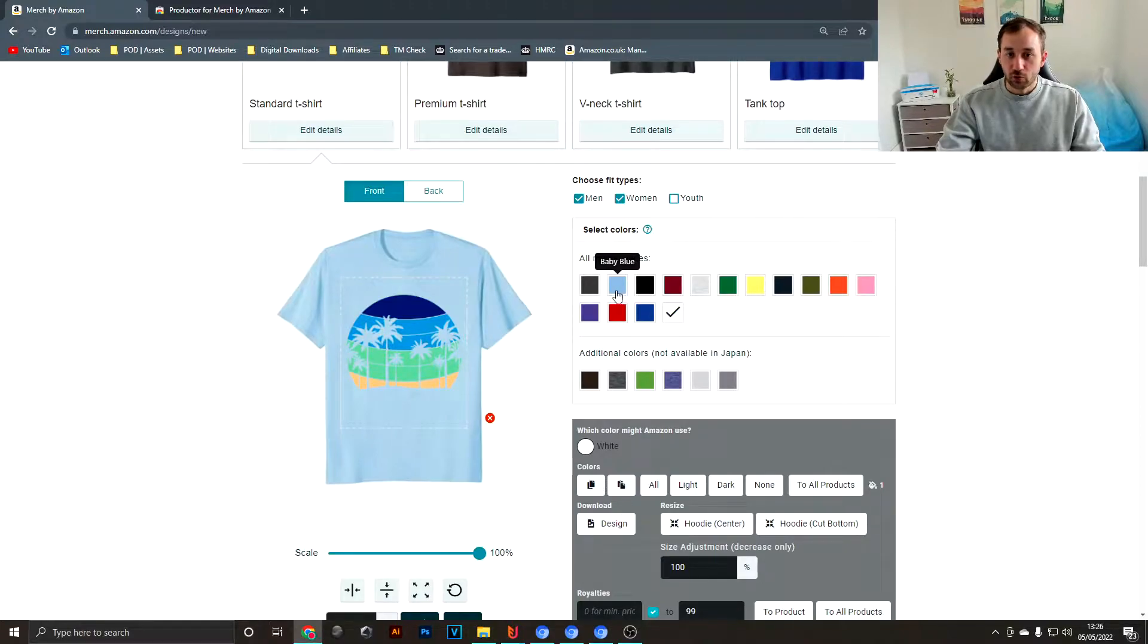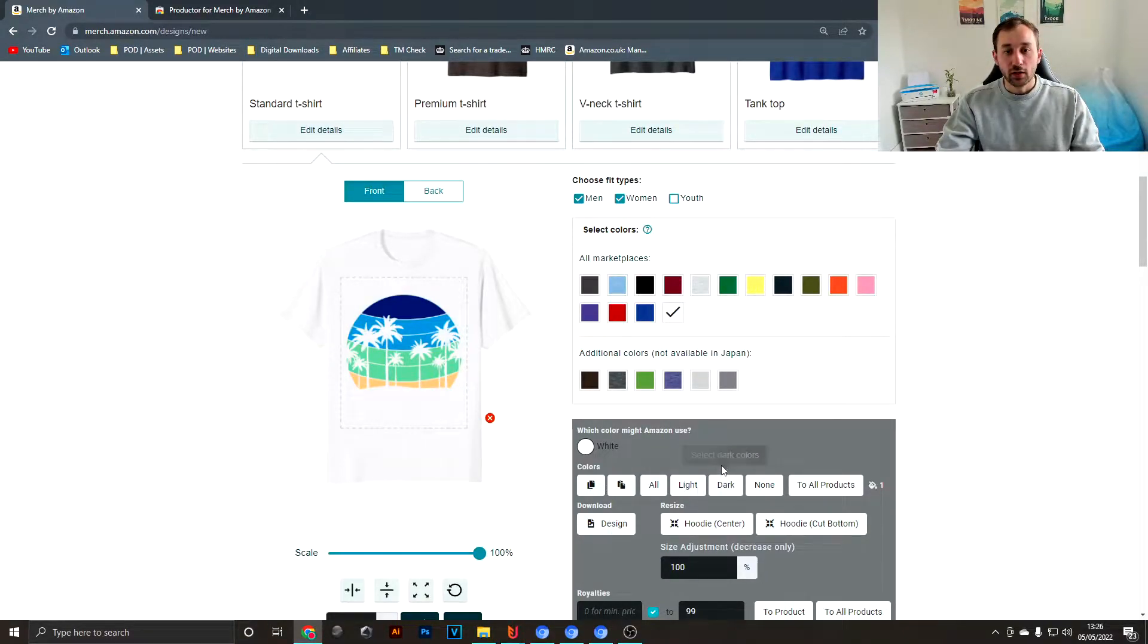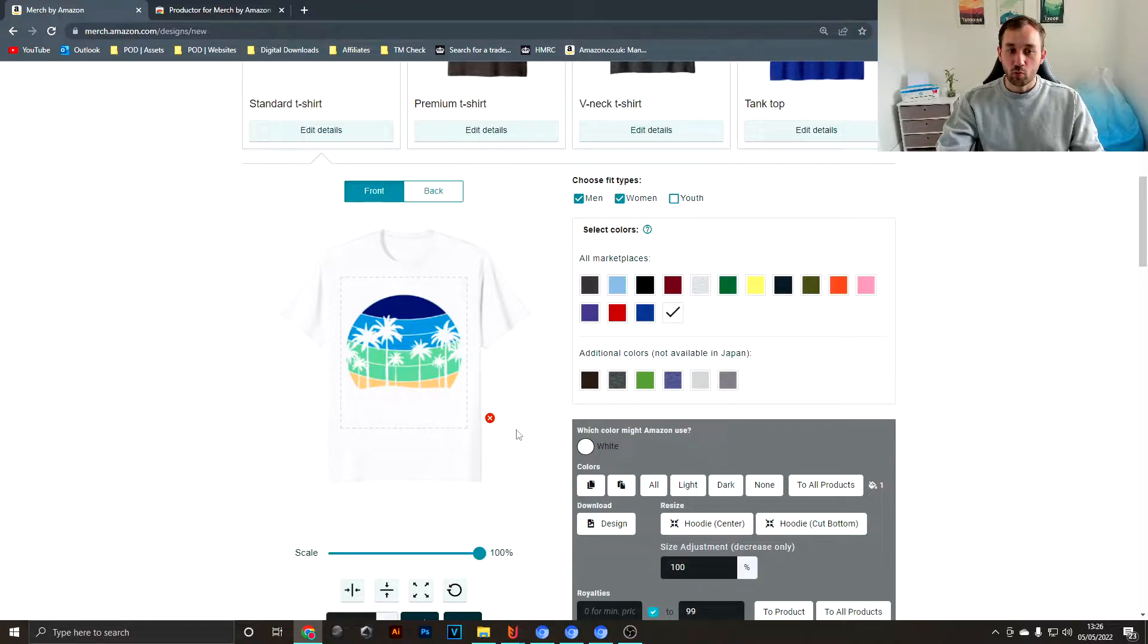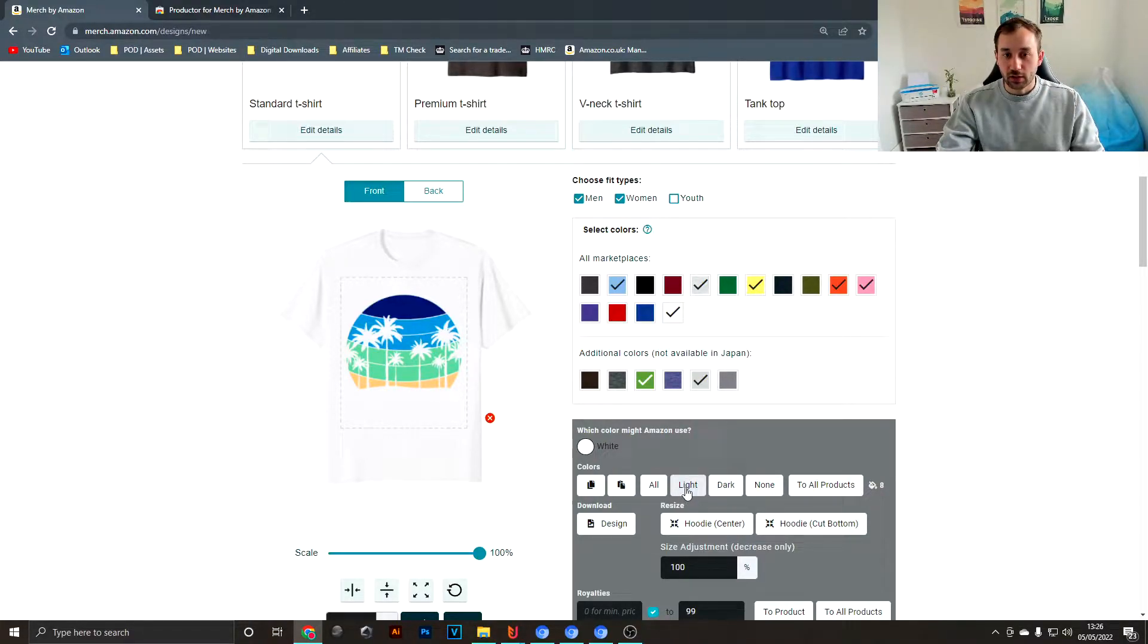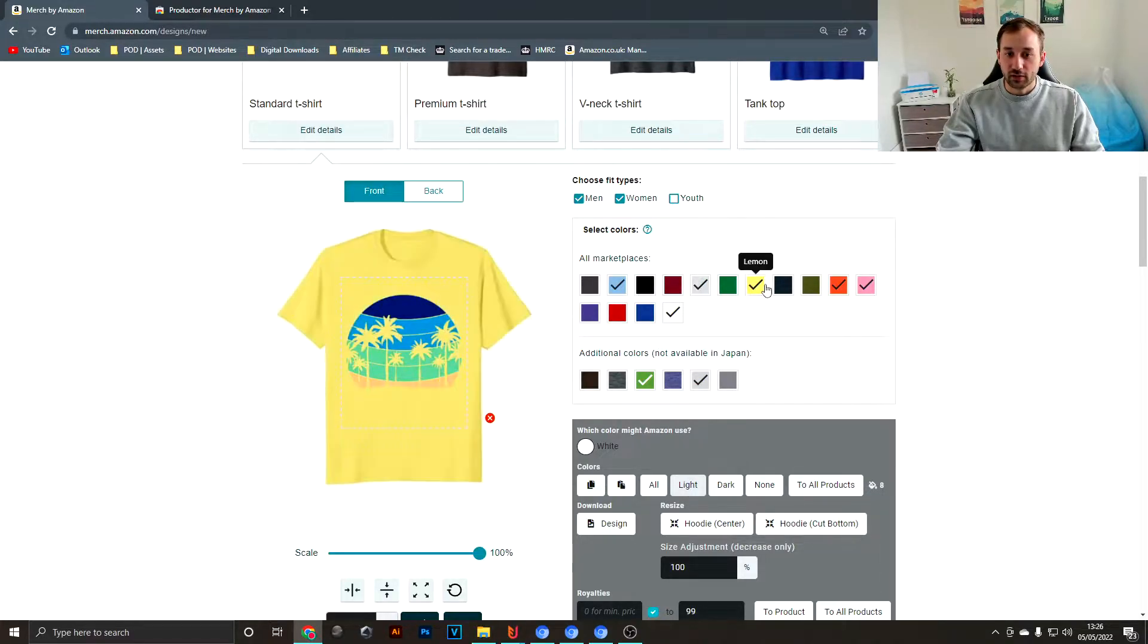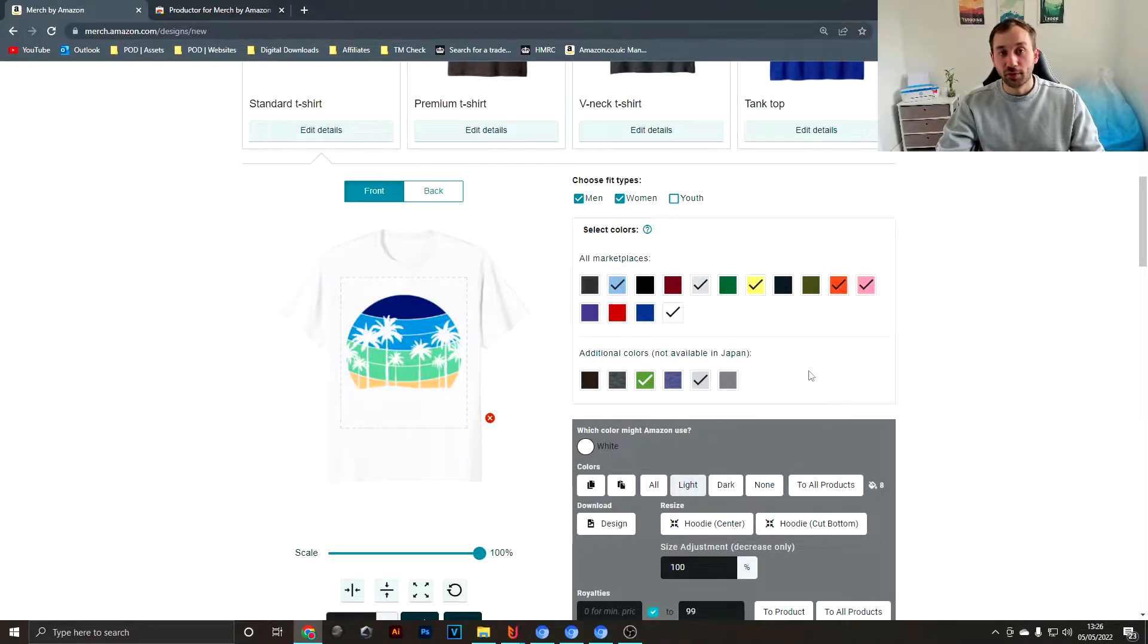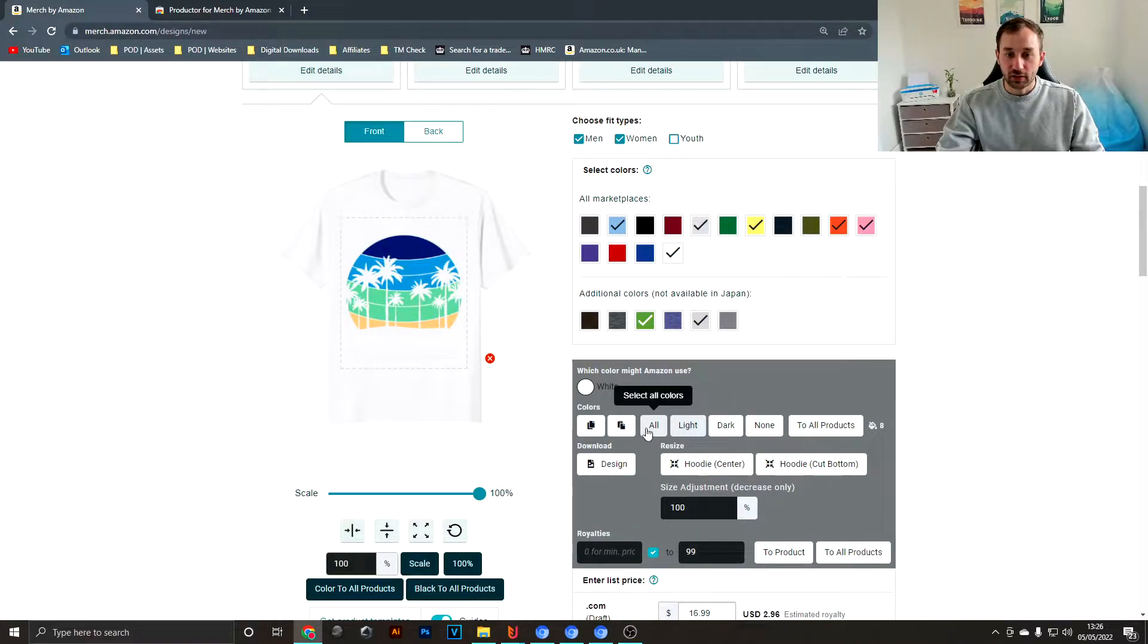If you scroll down to where you edit your product, there's some cool shortcuts right here for applying color. Let's say your design works really well on light colors. In that case you can click this button right here and as you can see Productor has selected all of the light colors that Merch by Amazon offers. Same goes for dark.